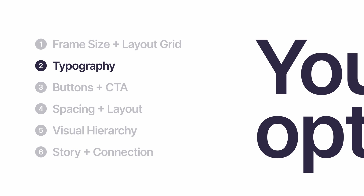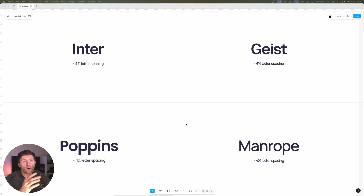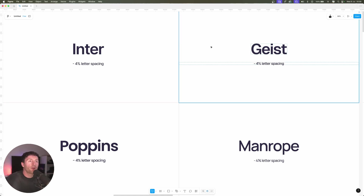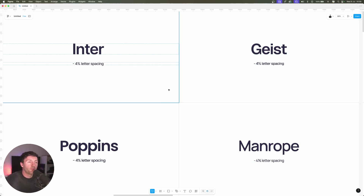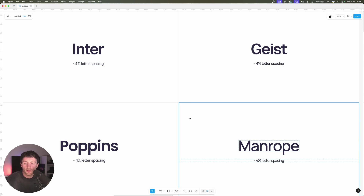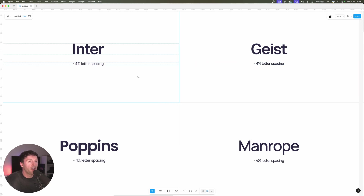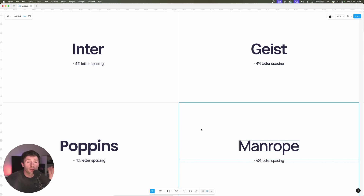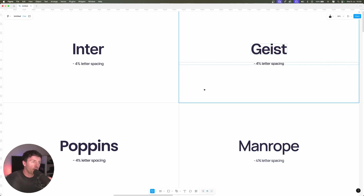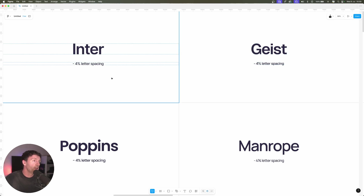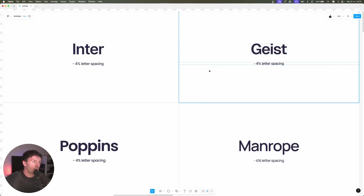Next up we're going to focus on typography. When it comes to web design, typography is one of the most important things. It's often overlooked because it's just text, but the font you choose is going to make a massive difference in the tone. These four fonts are very popular as base fonts — think of a base font as your body text. We've got Inter, Geist, Poppins, and Manrope. The majority of websites and UIs coming out right now are actually using Inter, but you can choose whatever you want.